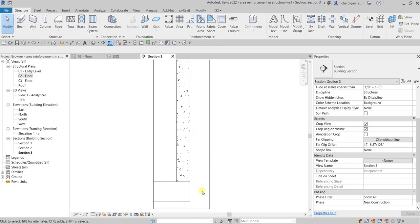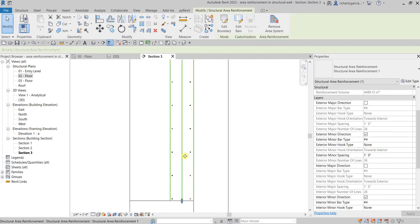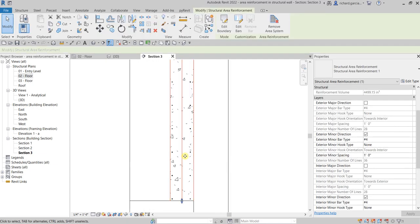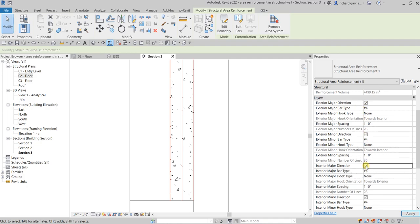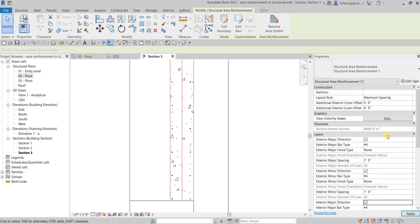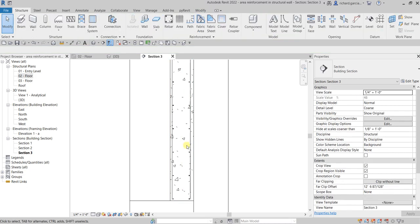Now let's further modify this. Select the area reinforcement again, and make sure Exterior Major Direction and Interior Major Direction are both checked. Just like the rebar we created in earlier videos, we're going to change the layout rule.